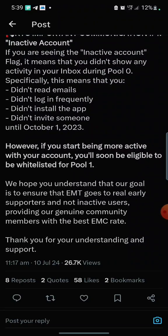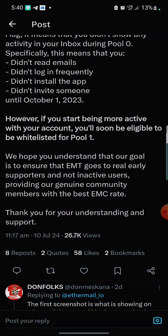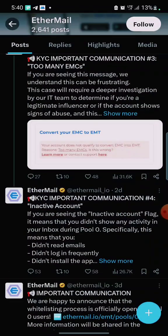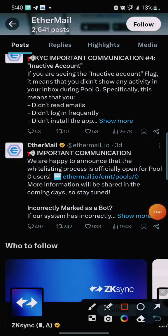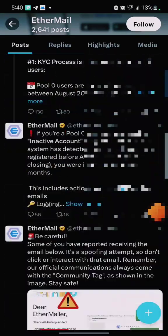We hope you understand that our goal is to ensure EMT goes to real supporters and not inactive users, providing our genuine community members with the best EMT story. I'm going to leave the whitelisting link in this video description. For those that have already registered, you'll see that link. If you are yet to register, you'll also see a separate registration link and a video guide in the description. When you click on the whitelisting link, it will bring you to the interface.